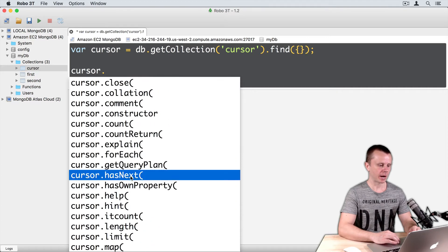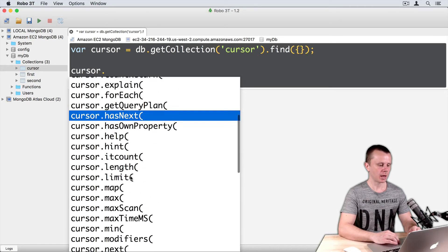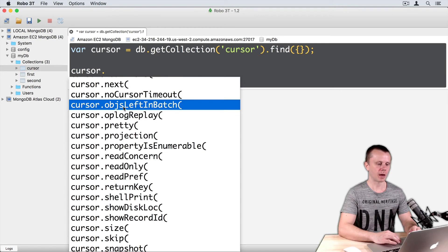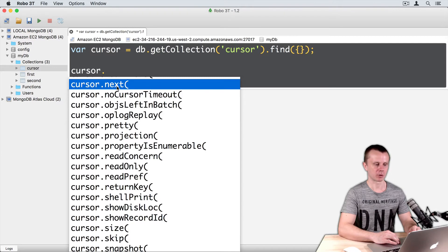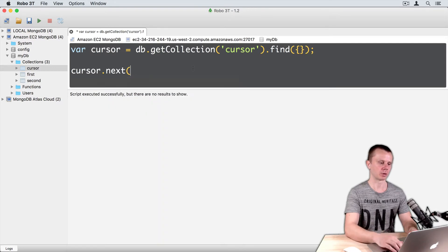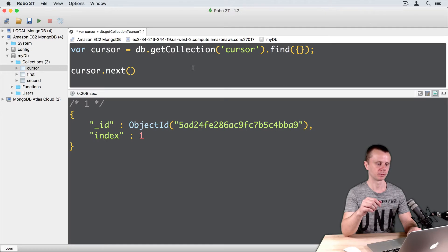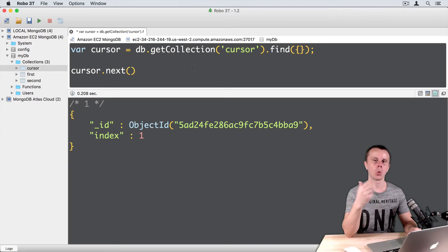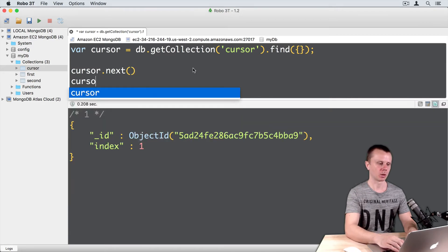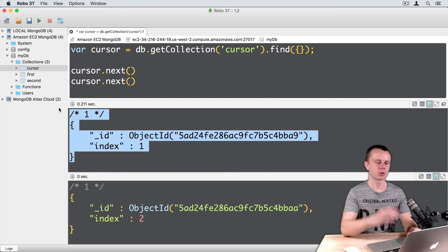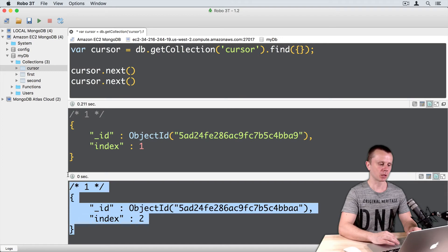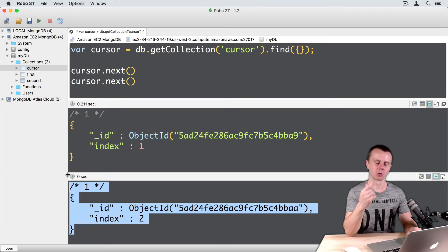So let's execute cursor.next(), for example. Just cursor.next() with parentheses and command-enter. You see that cursor has iterated one document. Let's iterate one more document. Here is the result of the first cursor.next() invocation, and here is the result of the second cursor.next() method.